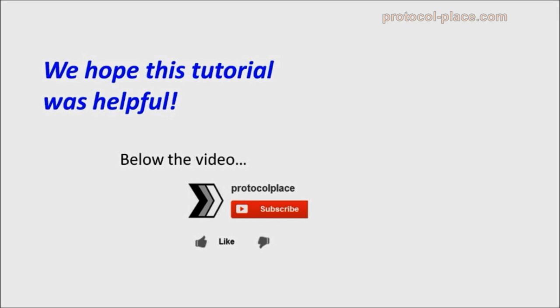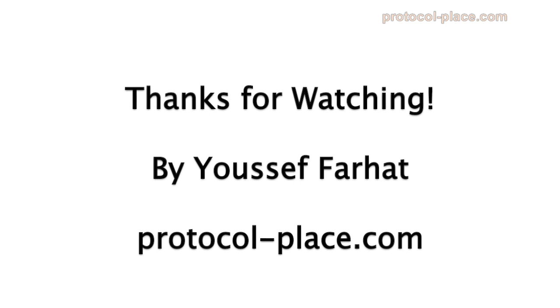If this tutorial was helpful, please click the like button and subscribe to our channel for updates when new videos are released. Thanks for watching.